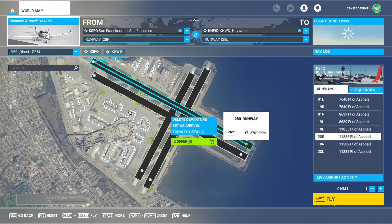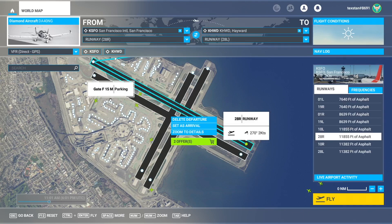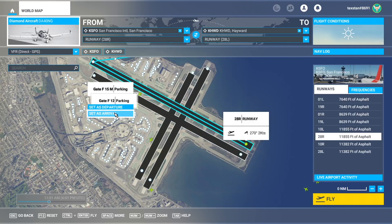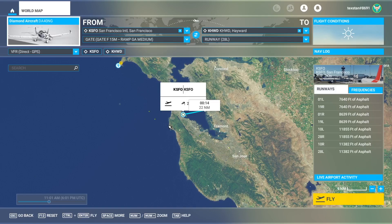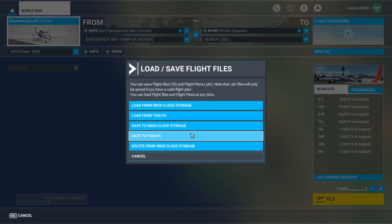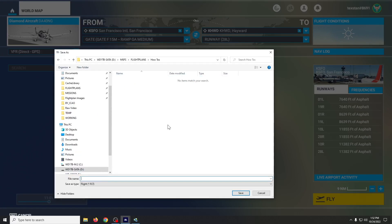Let's go ahead and say we're going to start at parking 15 just for fun.